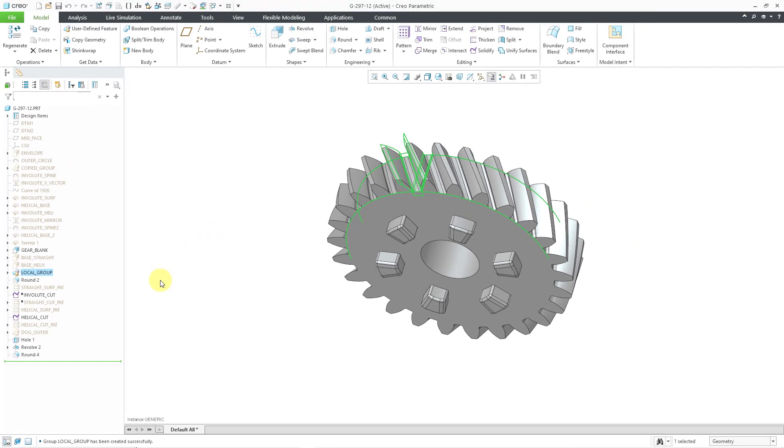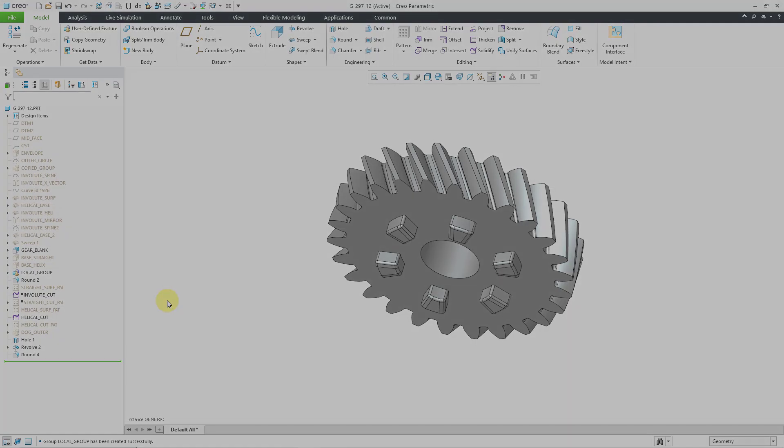So there you have it. Four different enhancements to the user interface and user experience in Creo Parametric 10.0.